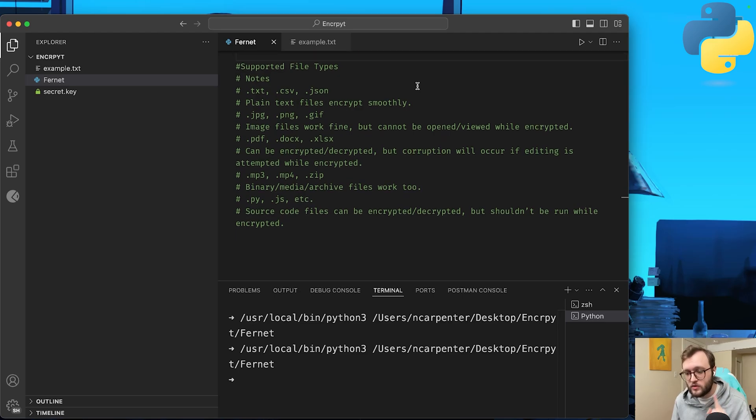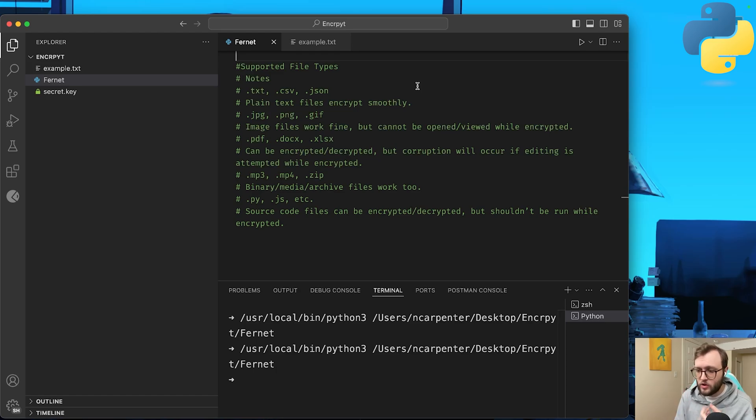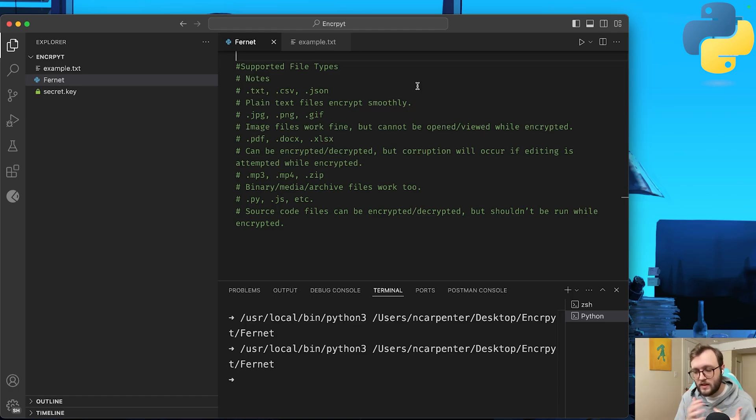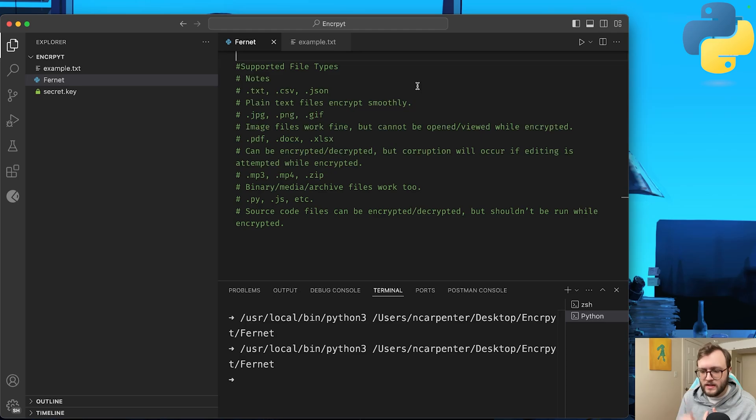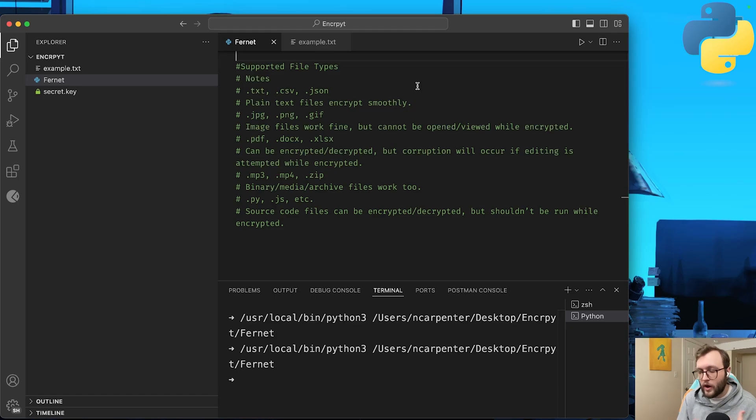Before we do, I want to talk about the supported file types. And you can see them on the screen here if you want to take a second to pause. So we can do notes, plain text files, image files work fine. But unlike when we saw the mumbo jumbo of our notes, they actually won't be able to be opened while encrypted. PDF, docs, XLS can be decrypted, but corruption can occur if they're edited while encrypted. So be very careful with those.